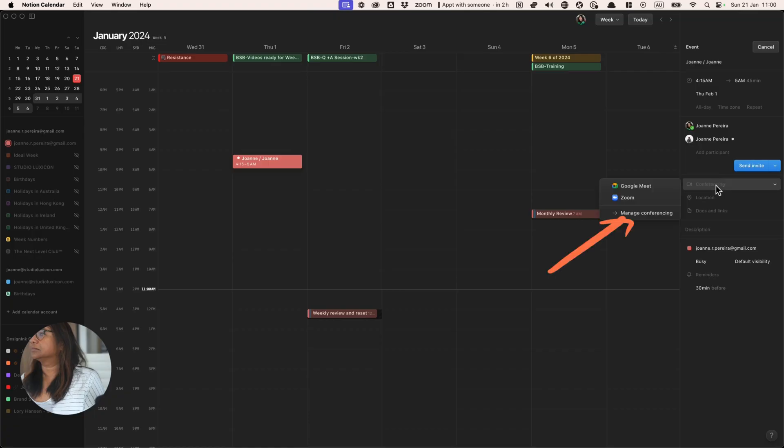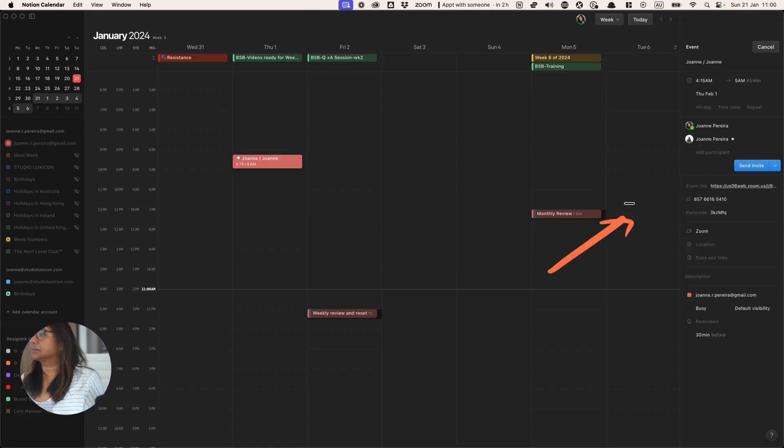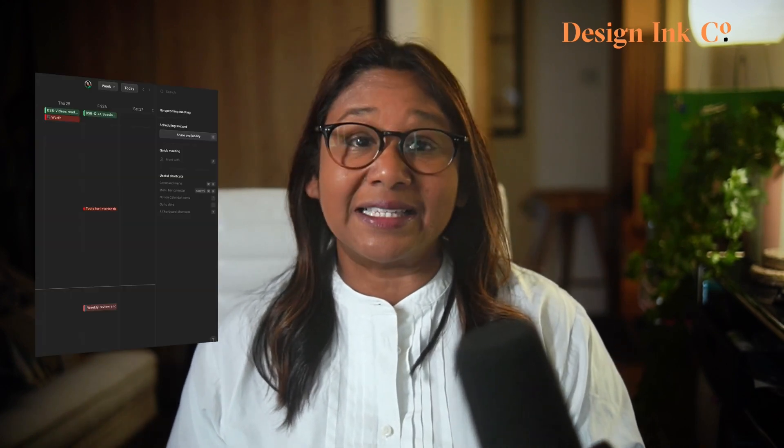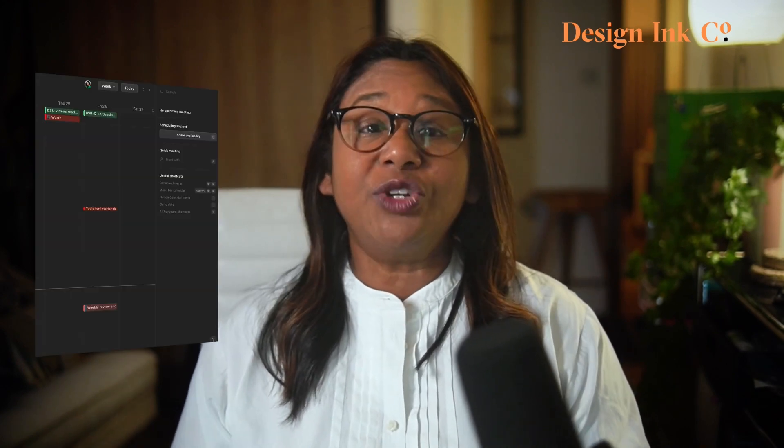One other cool feature is that you can integrate your meeting client, such as Zoom or Google Meet, into the calendar, making scheduling meetings a breeze. You can also share your availability with staff and clients for meetings and schedule them by just sending them a link.